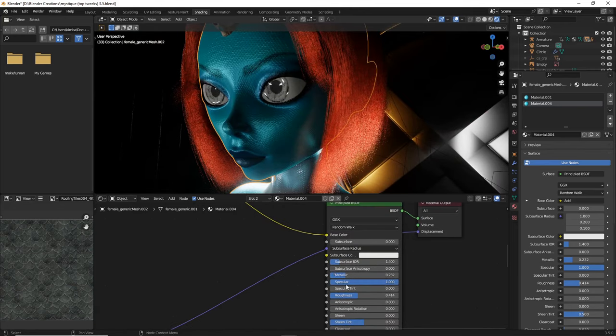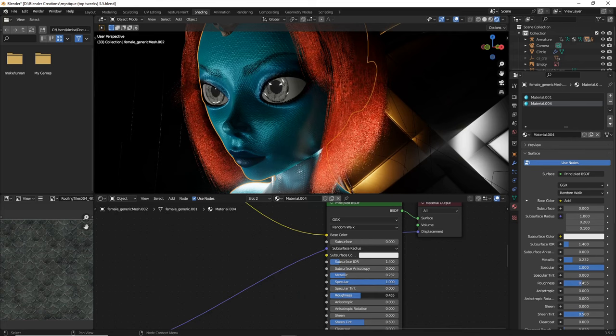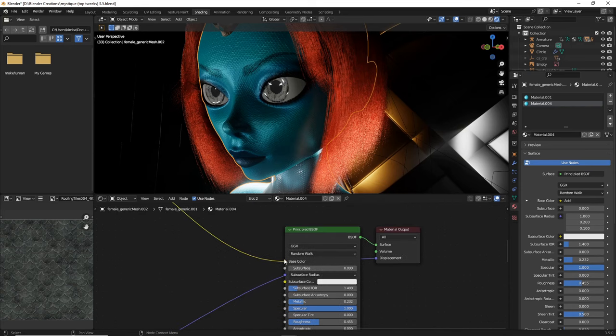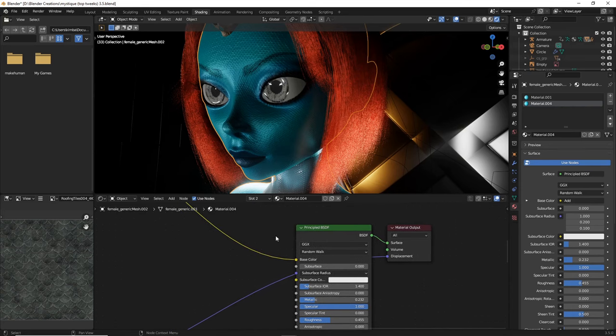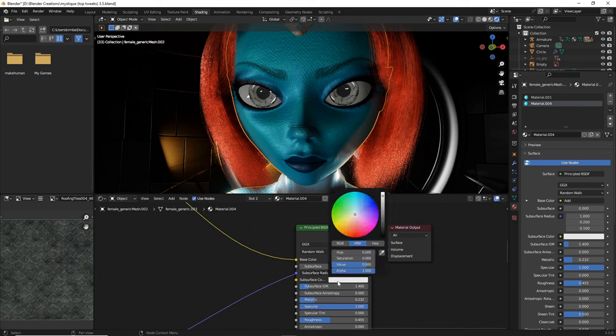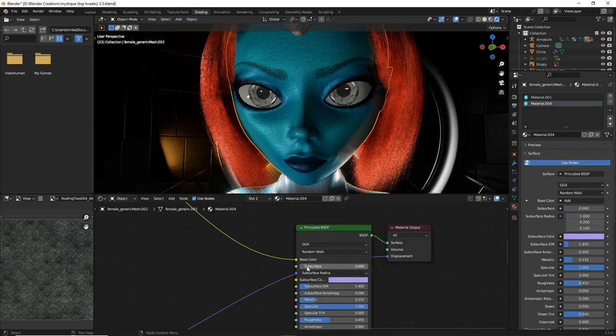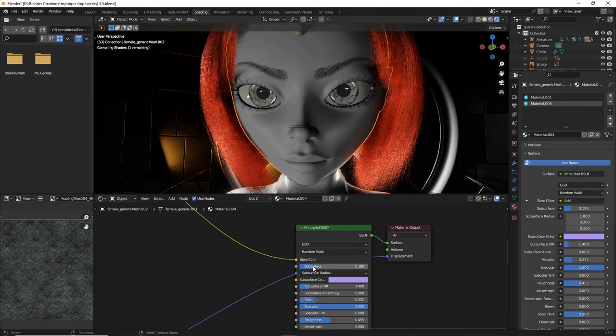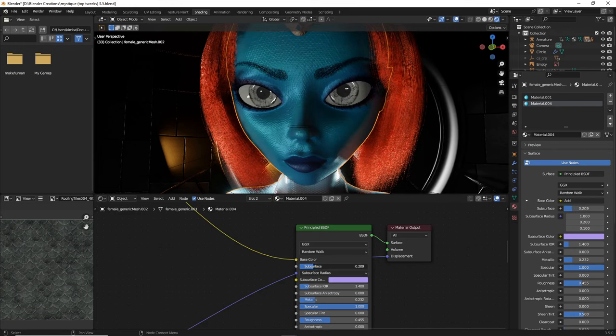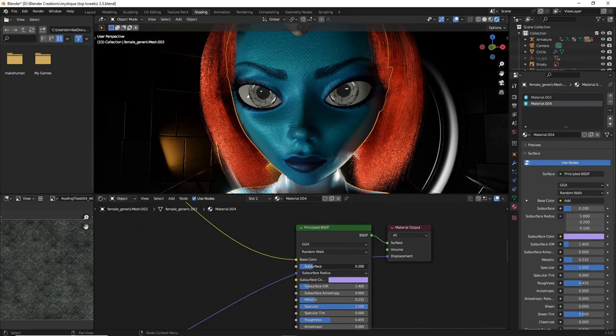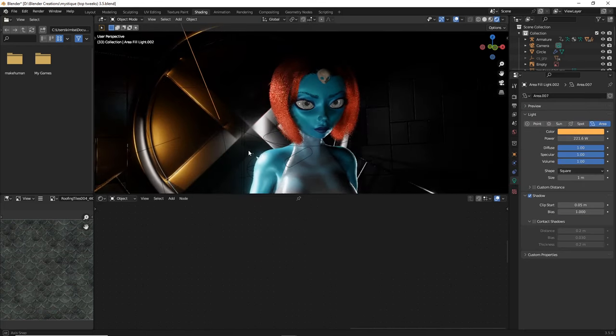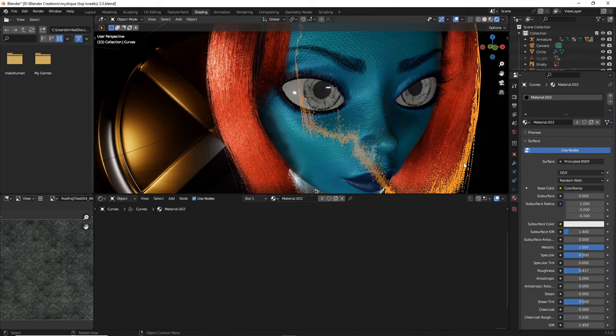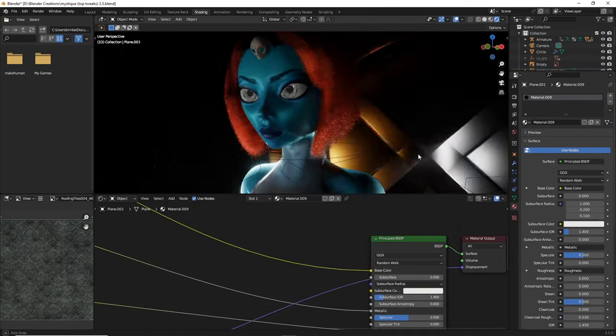And now we are also going to increase, kind of subtly, the subsurface of the principal BSDF. And so I'm going to select kind of a purple-bluish pastel for my subsurface color. And then I'm going to increase to give it a slightly more fleshy feel.